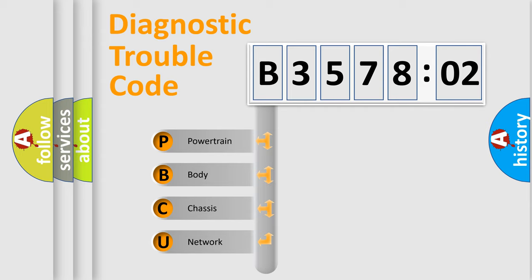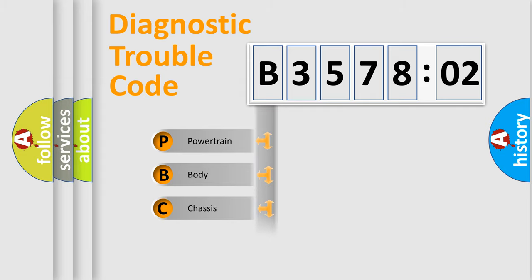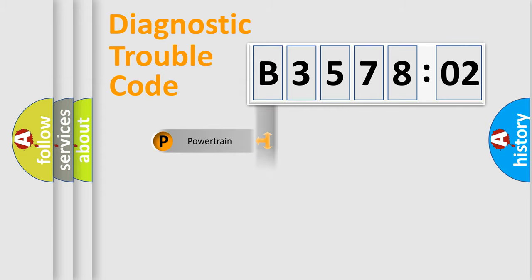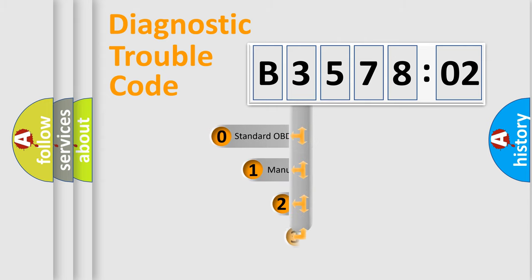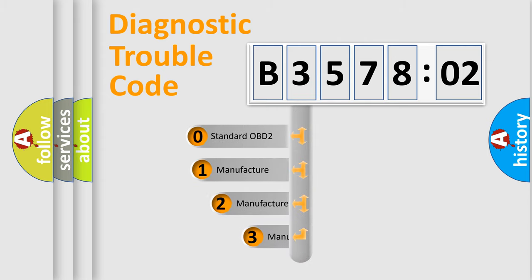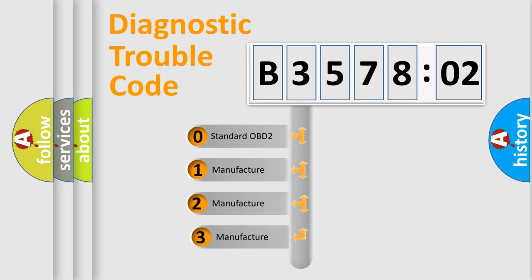We divide the electric system of automobiles into four basic units: Powertrain, Body, Chassis, and Network. This distribution is defined in the first character code.